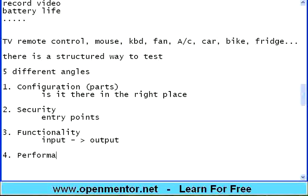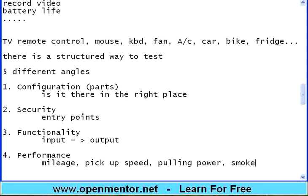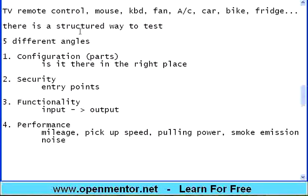The fourth thing is called Performance. If you take the car — mileage, pick-up speed, pulling power, smoke or emission, noise. Everything is related to performance. Because if I put five people it may make some noise, if I put ten people inside the car it may make some other noise. Check for performance.